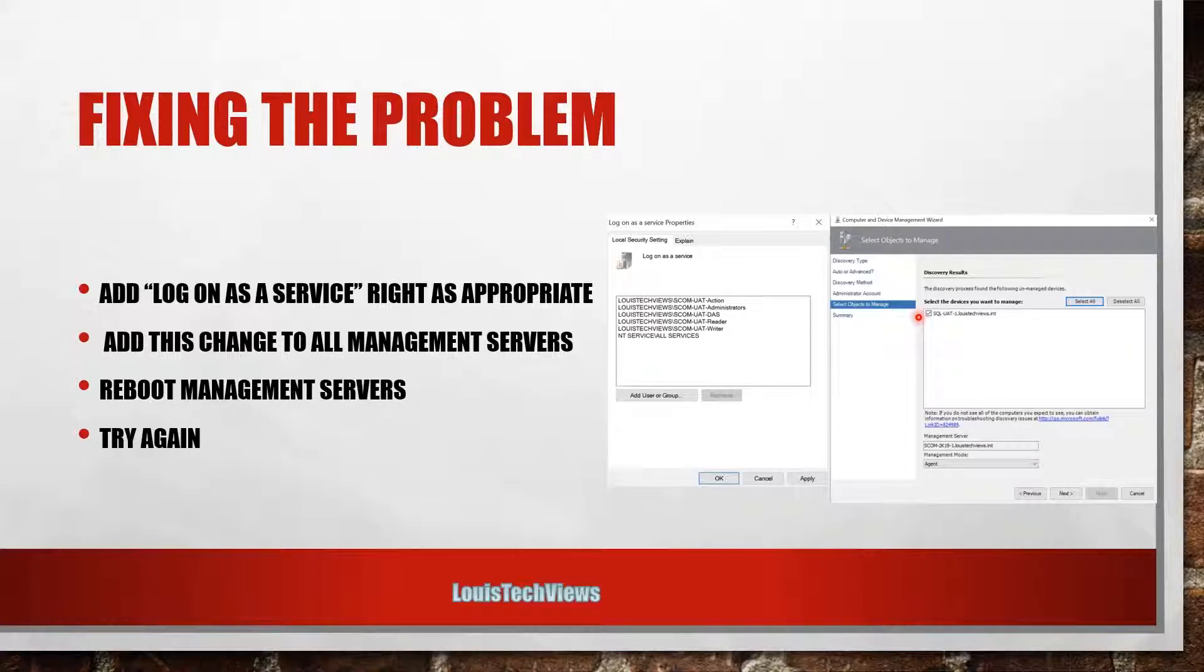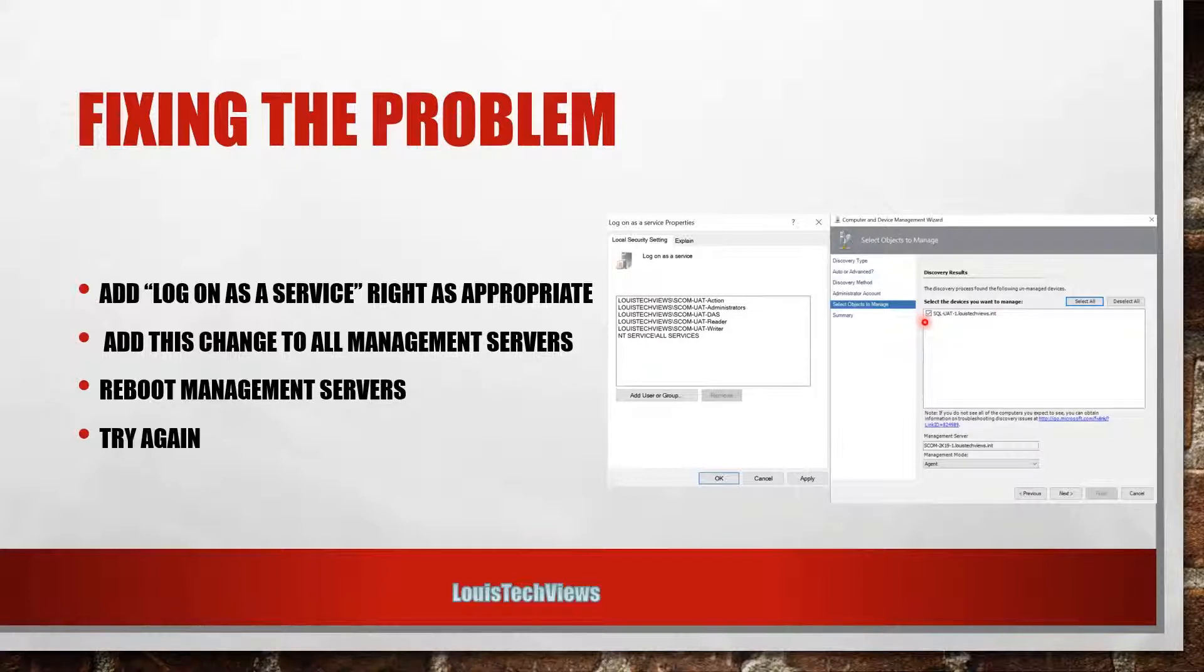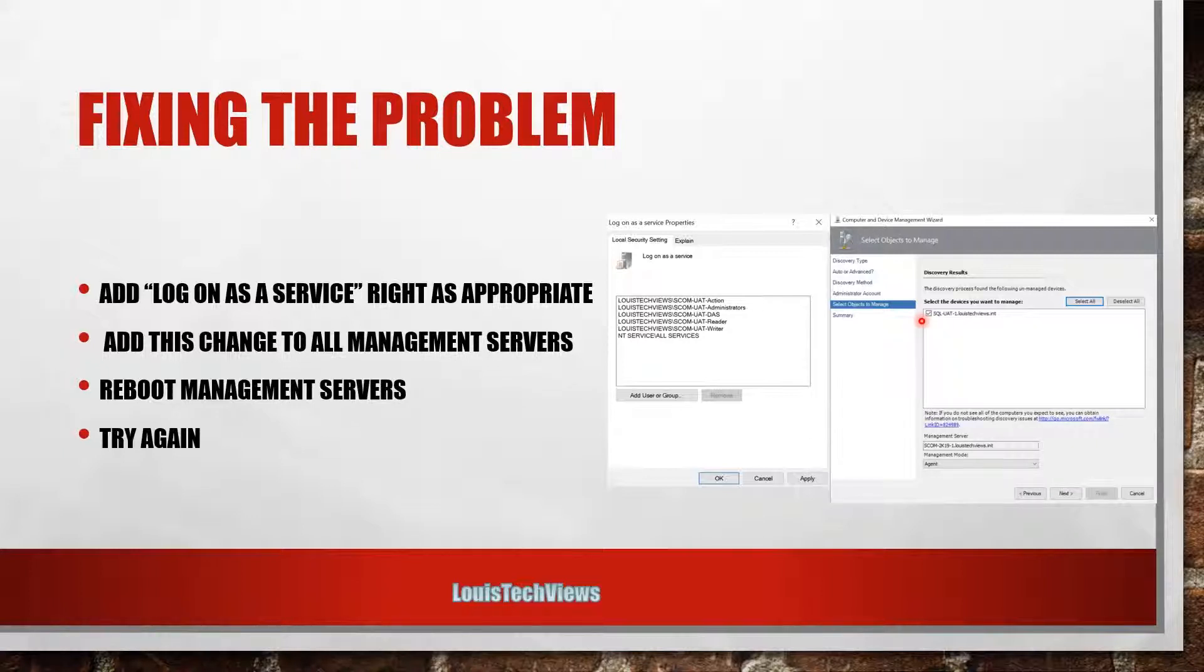So that's kind of one of the under the hood, under the cover changes in 2019 that will require you to do something slightly different than you've had to do in the past.